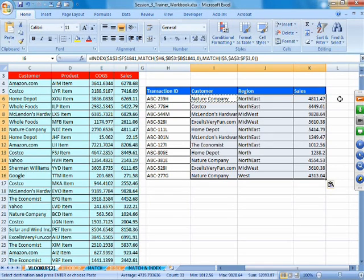This is how we overcome the problem of extracting values from the left side of the lookup column in a table using INDEX and MATCH.